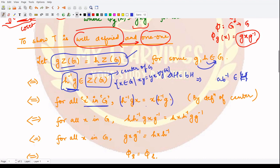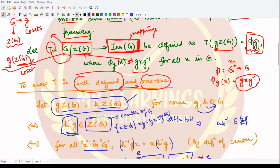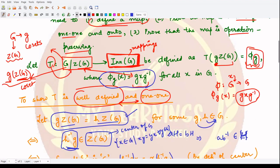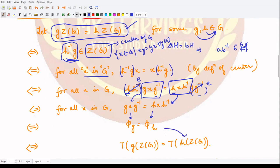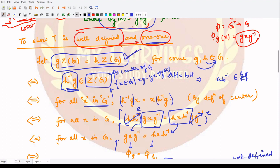We pre-multiply both sides with h and post-multiply both sides with g⁻¹. The h and h⁻¹ cancel to give the identity, as do g and g⁻¹, leaving us with gxg⁻¹ = hxh⁻¹. According to the definition of phi, these are phi_g(x) and phi_h(x) respectively, meaning phi_g = phi_h. By the definition of T, phi_g = T(gZ(G)) and phi_h = T(hZ(G)), which is exactly what we needed for well-definedness. Following the reverse steps proves one-to-one.